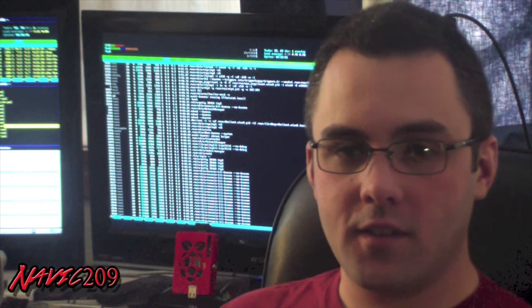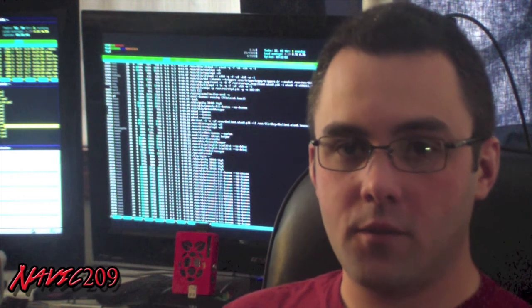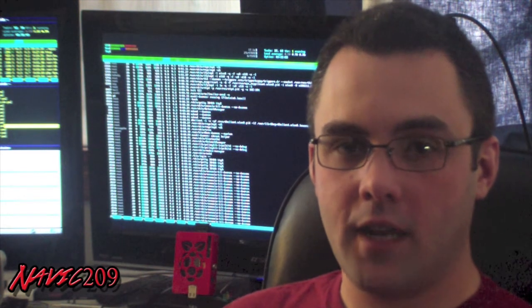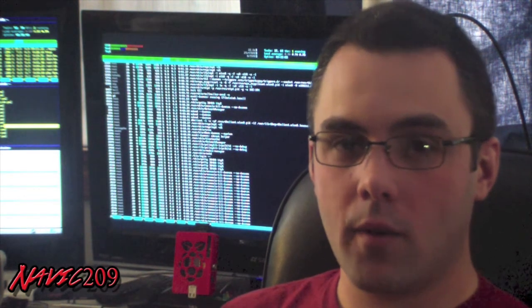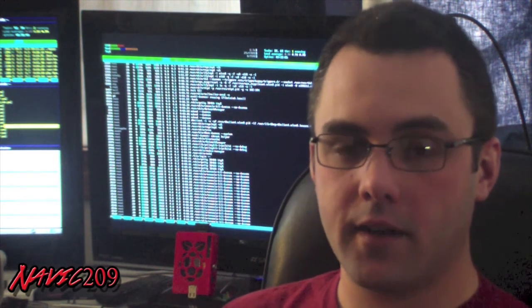Hello Interwebs, this is Navic209 from YouTube coming to you today to talk about the latest robot, Pi Botnix B.